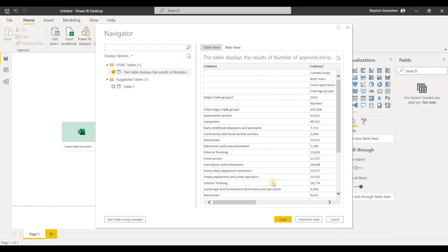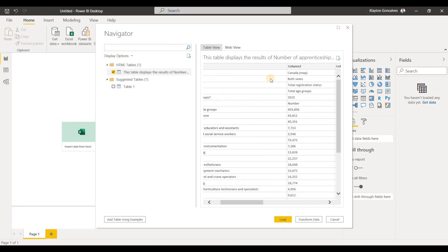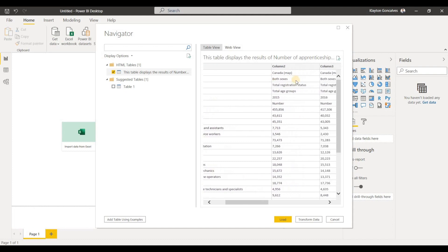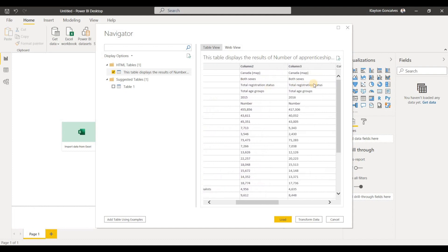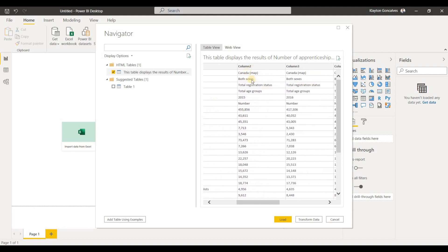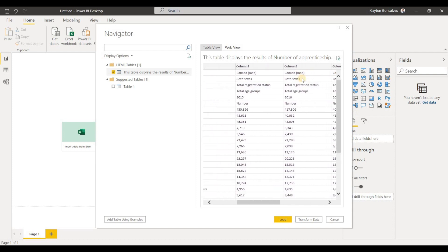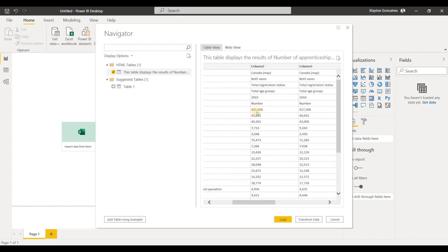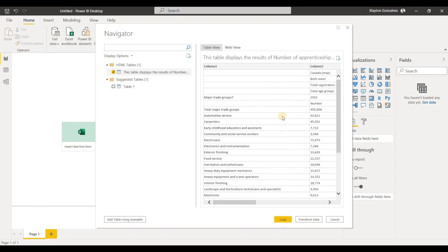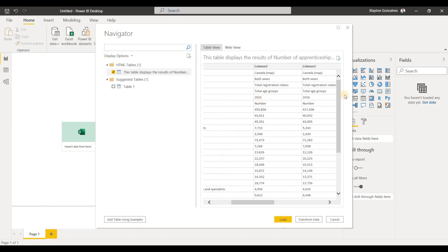And one thing to notice here is that the data is completely wacky. We definitely need to do some cleaning. You'll see these columns are called column 1, column 2, and they don't represent what we want. In fact, we want the years actually to be the columns here. As well as it's in a tabular form.